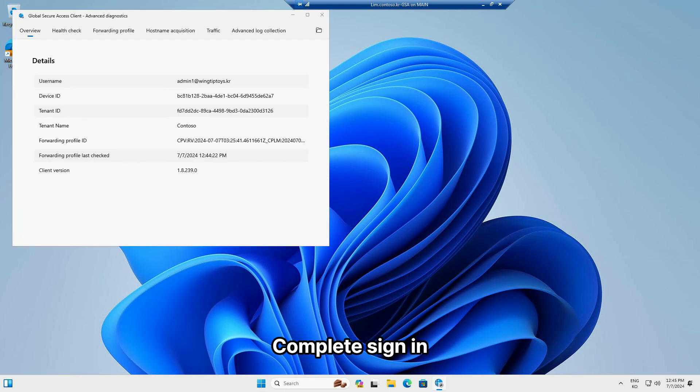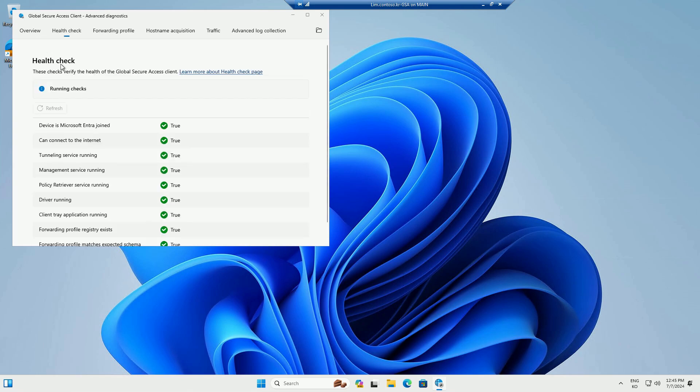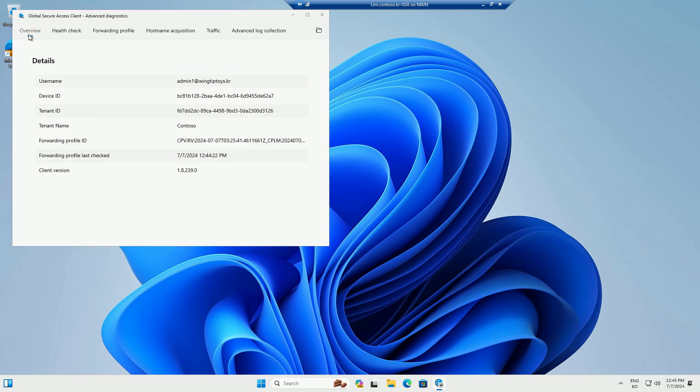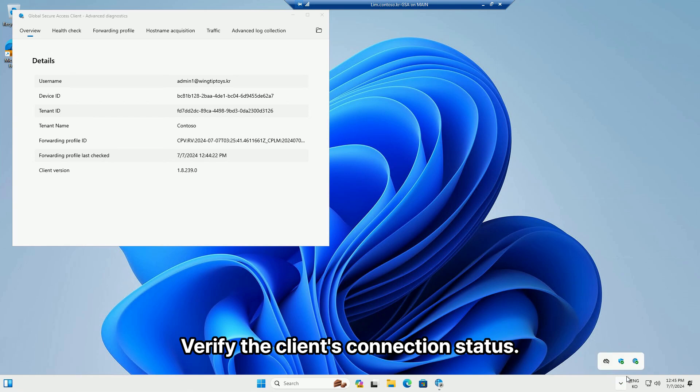Complete sign in and verify the client's connection status.